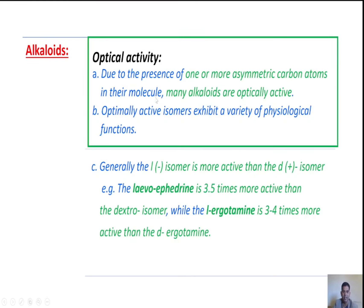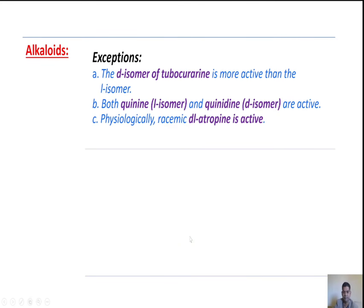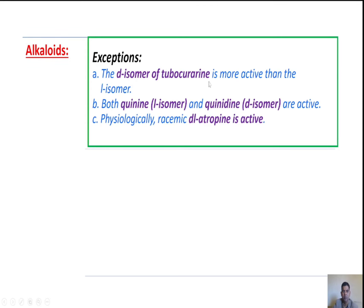Next topic, optical activity. Due to the presence of one or more asymmetric carbon atoms, many alkaloids are optically active. Optically active isomers exhibit a variety of physiological functions. Generally, the levo-isomer is more active than the dextro-isomer — for example, levo-ephedrine is 3.5 times more active than the dextro-isomer, and levo-ergotamine is 3 to 4 times more active than dextro-ergotamine. Exceptions: d-tubocurarine is more active than the levo-isomer; levo-quinine is used to treat malaria, and dextro-quinidine is used to treat arrhythmia — both are active. Also, both racemic forms of atropine are active.